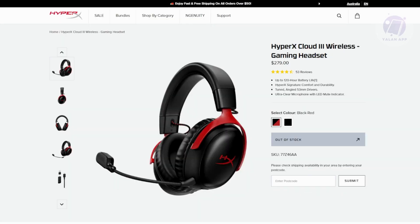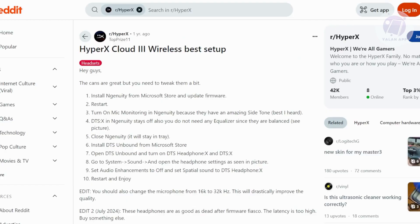You might be wondering what are the best settings for the HyperX Cloud 3. We actually found a post from a user that used the following setup.